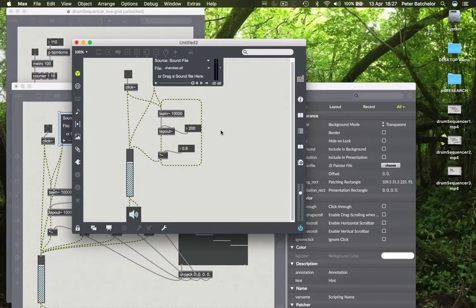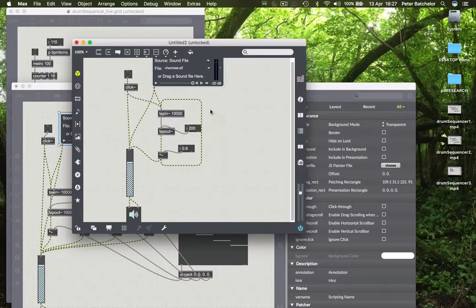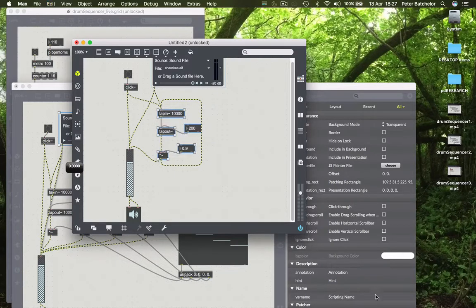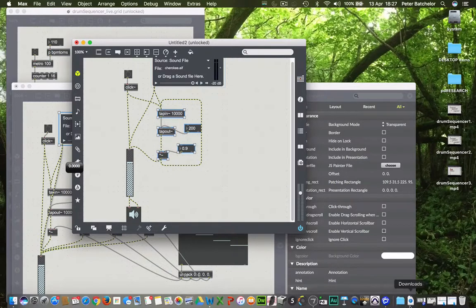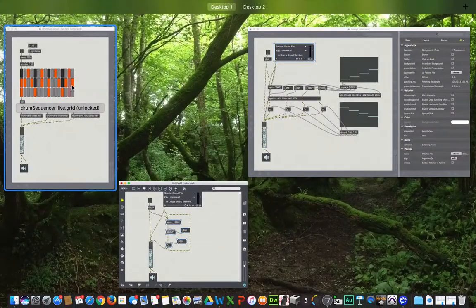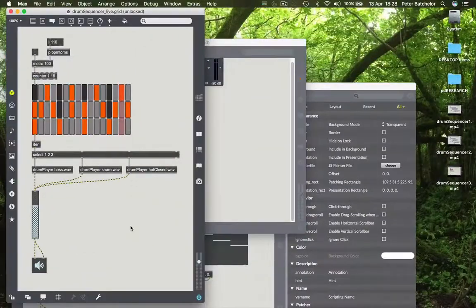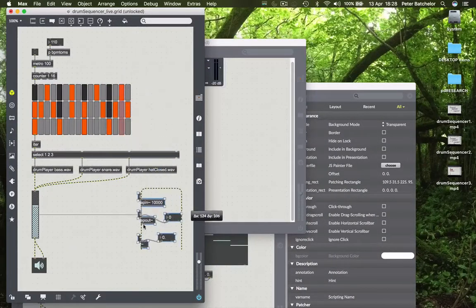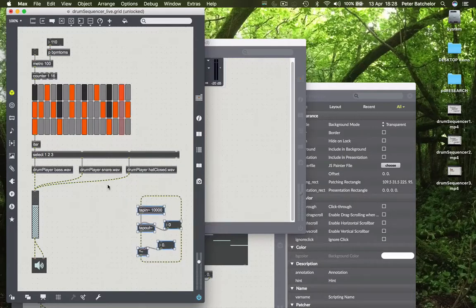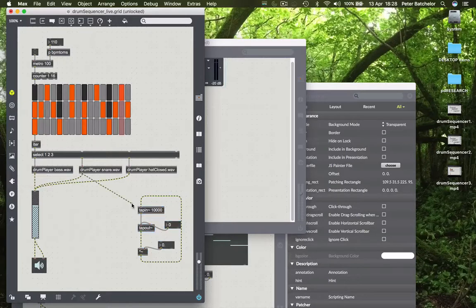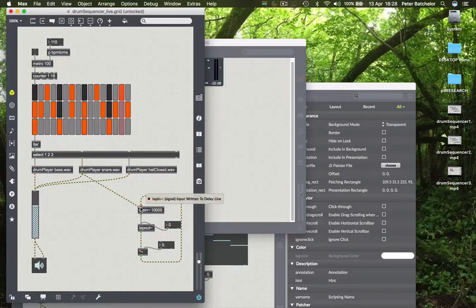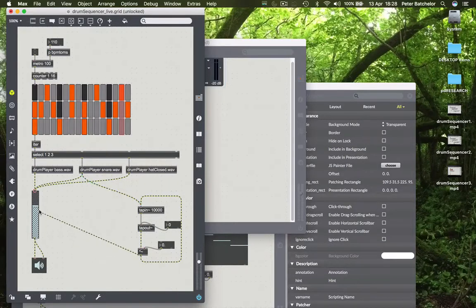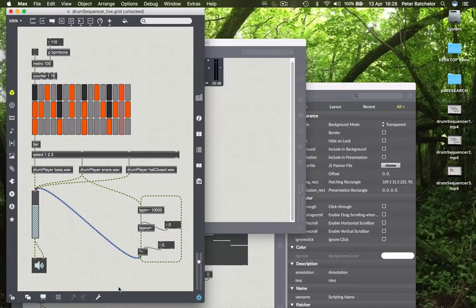Having done this, we could integrate any of these delay engines into our original patch, but I'm going to take this recursive one and put it in. I'm going to copy and paste it into here. In this case I'm going to only choose the snare, so I connect that to the tap in, and I connect my delayed output from the attenuated version back into our signal chain.